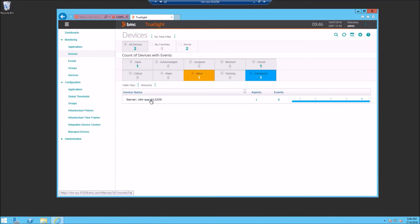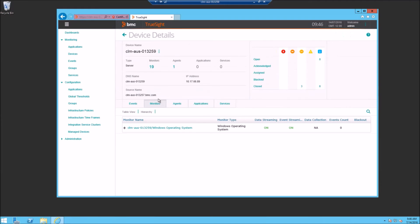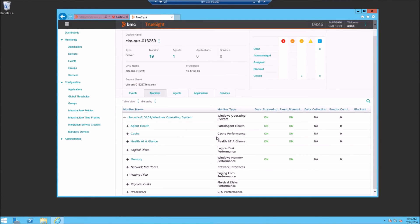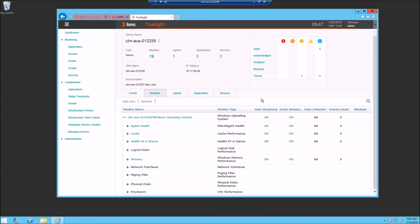Let's go up to our monitoring devices. We can see that our one server here has monitoring information already, and we have our basic OS monitoring, basic health at a glance. We already have data streaming and event streaming going on for our agent. Out of the box and very simple to get monitoring up and running with the new 10.5 TruSight Operations Management predefined policies and packages. Thanks for watching this video.